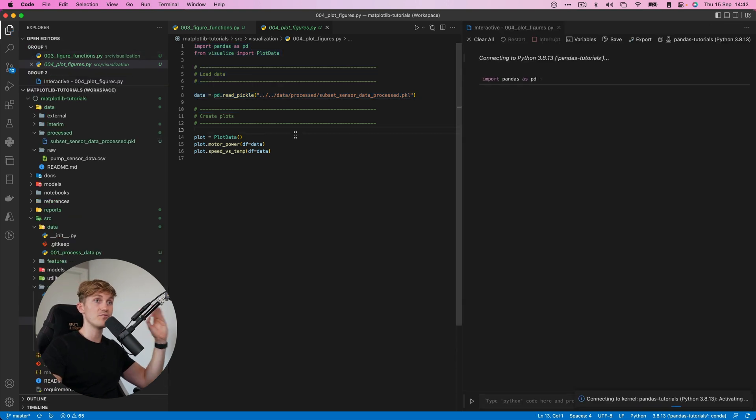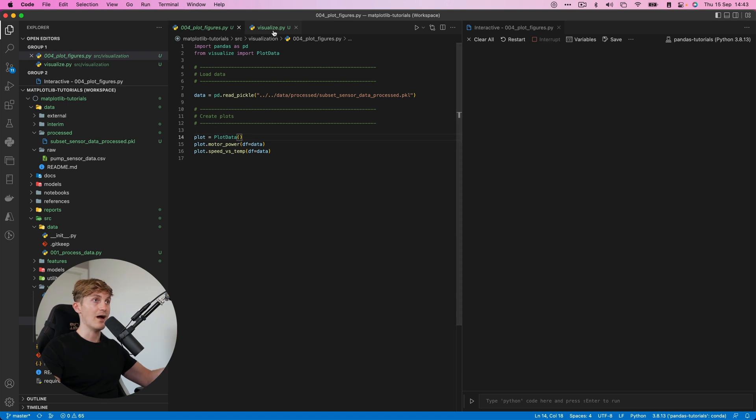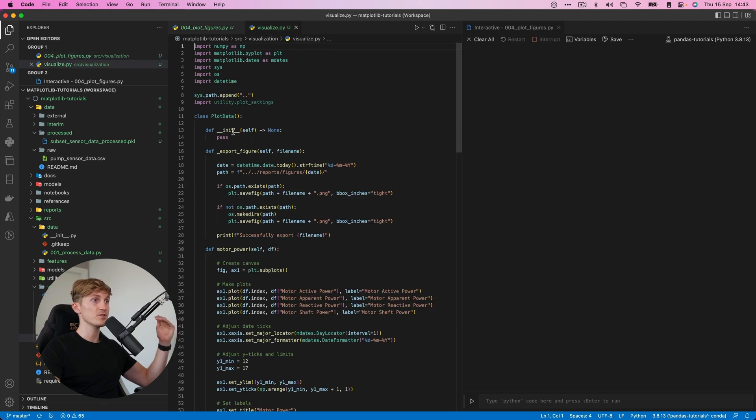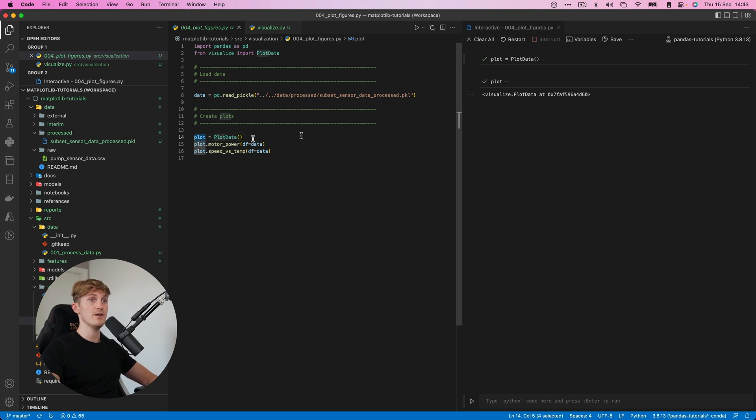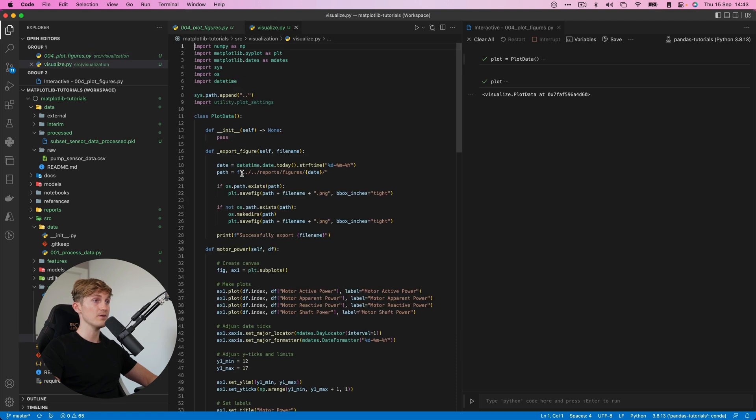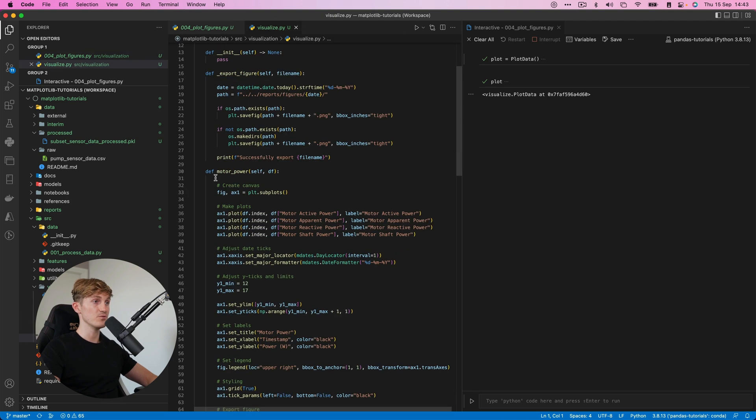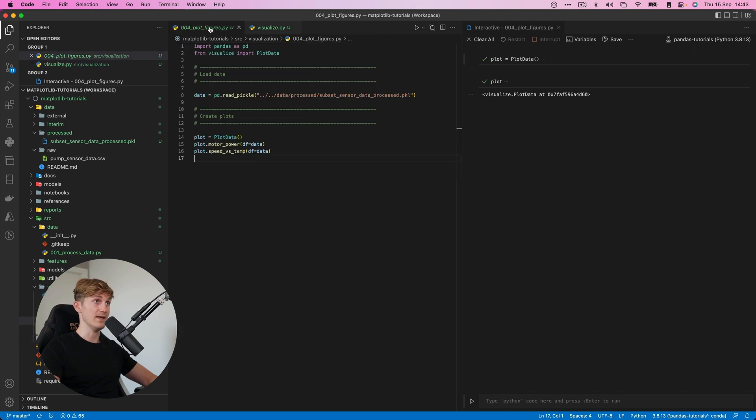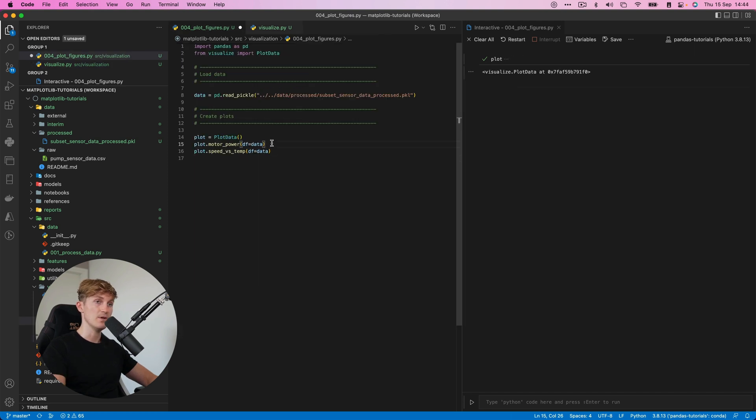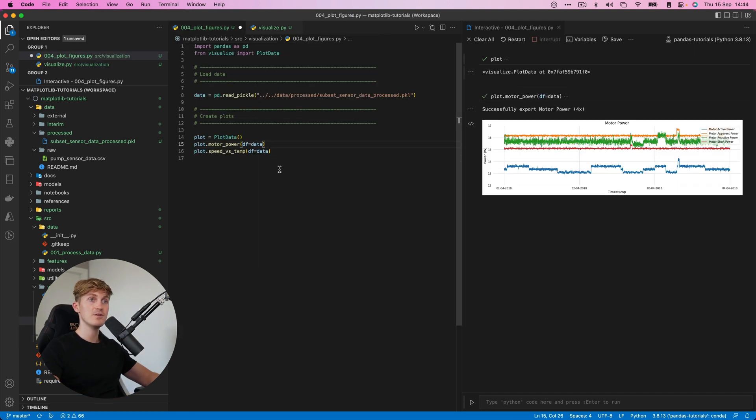This is what we do over here. So this is an instance of the class. And then from that object, we can call motor power, which refers to this function over here. And this takes the data frame as a parameter. And now if you run this line of code, we get the same figure and we also create an export.